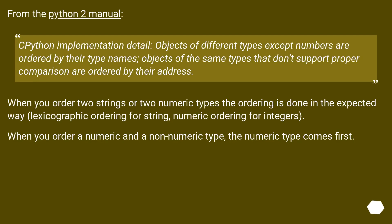From the Python 2 manual: Python implementation detail. Objects of different types except numbers are ordered by their type names. Objects of the same types that don't support proper comparison are ordered by their address.